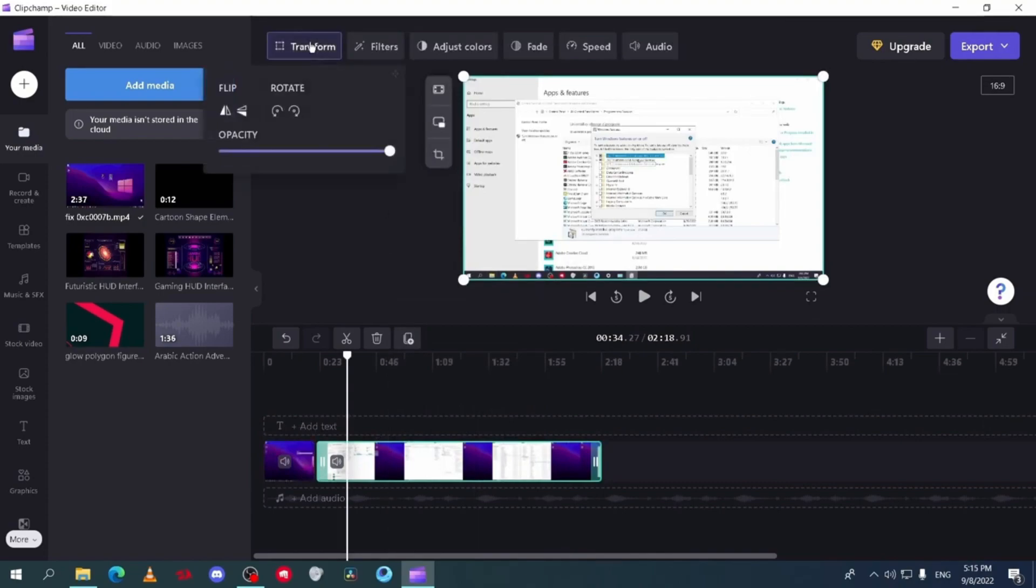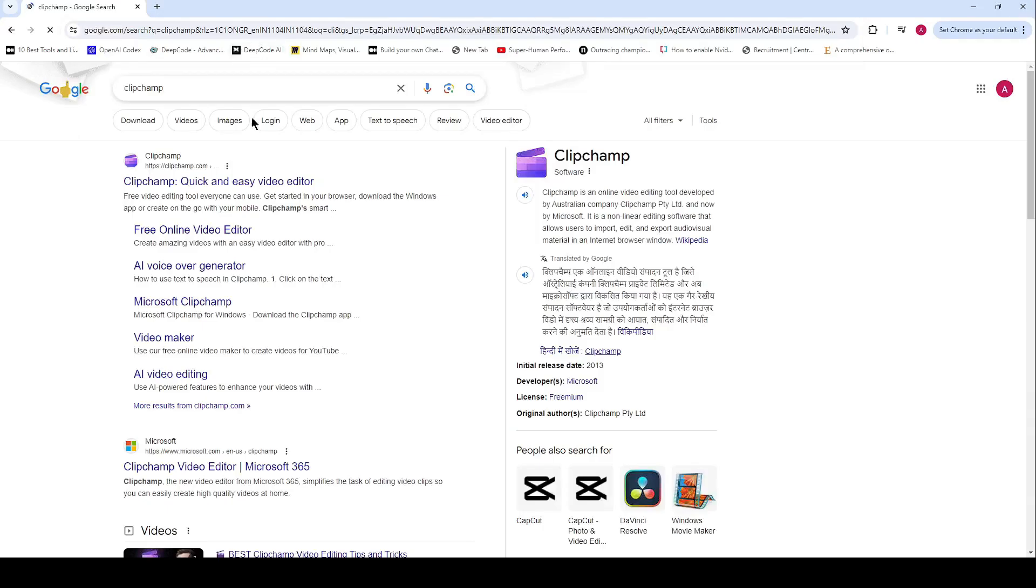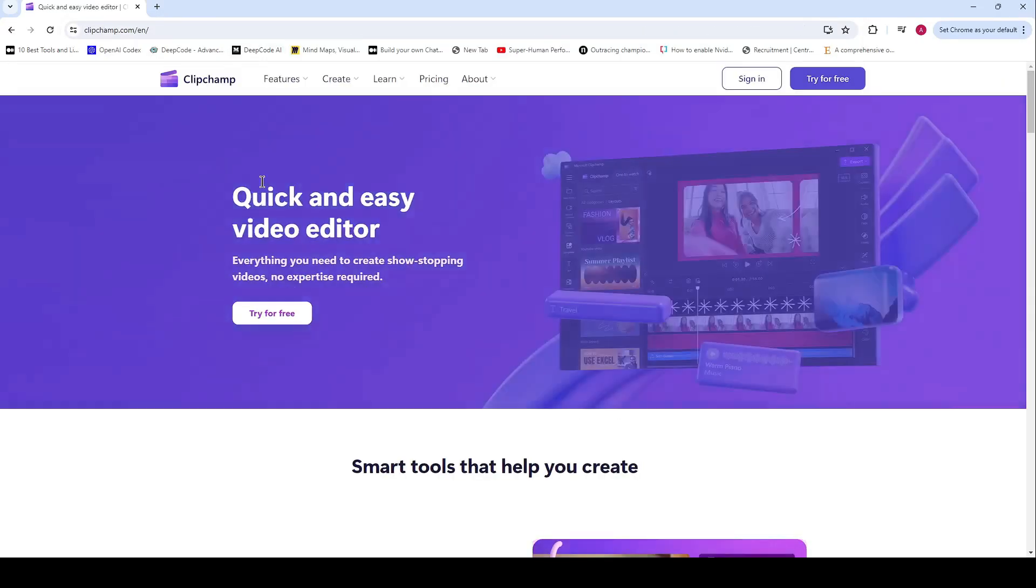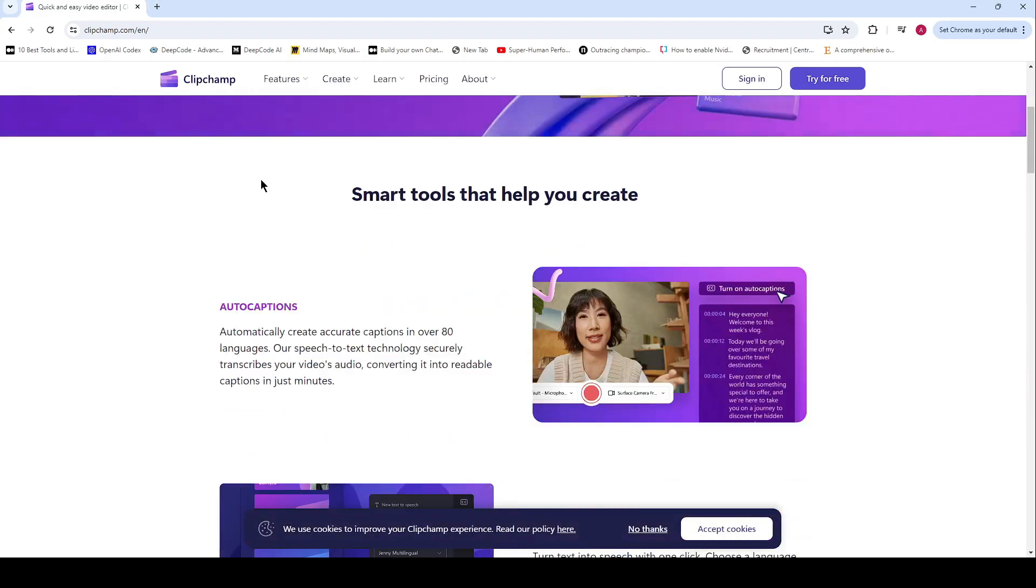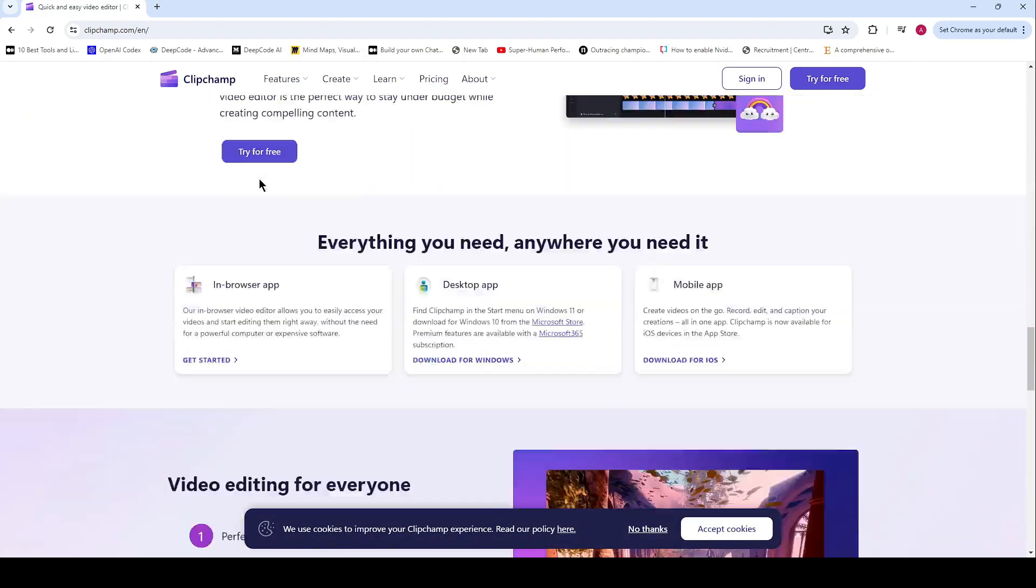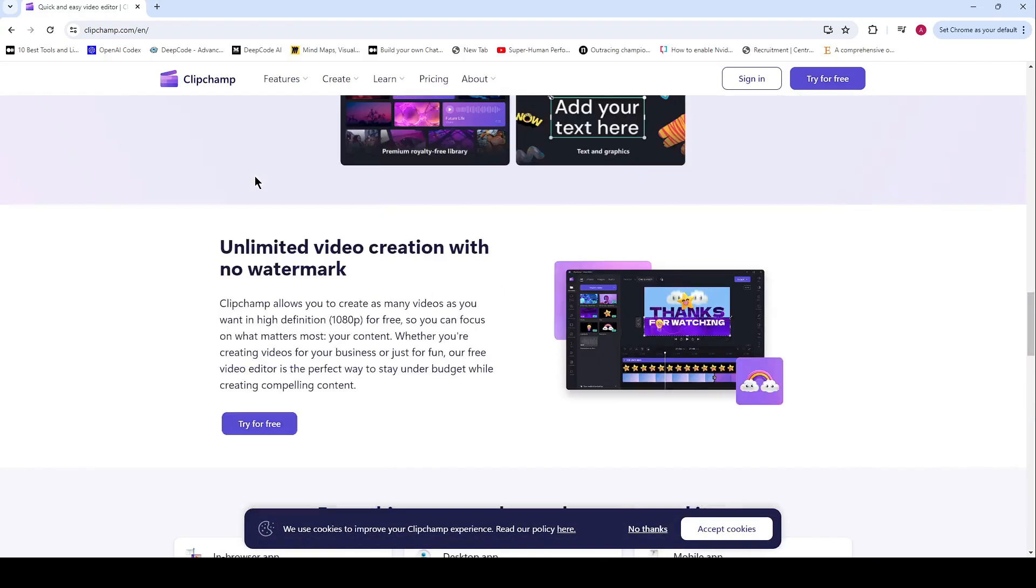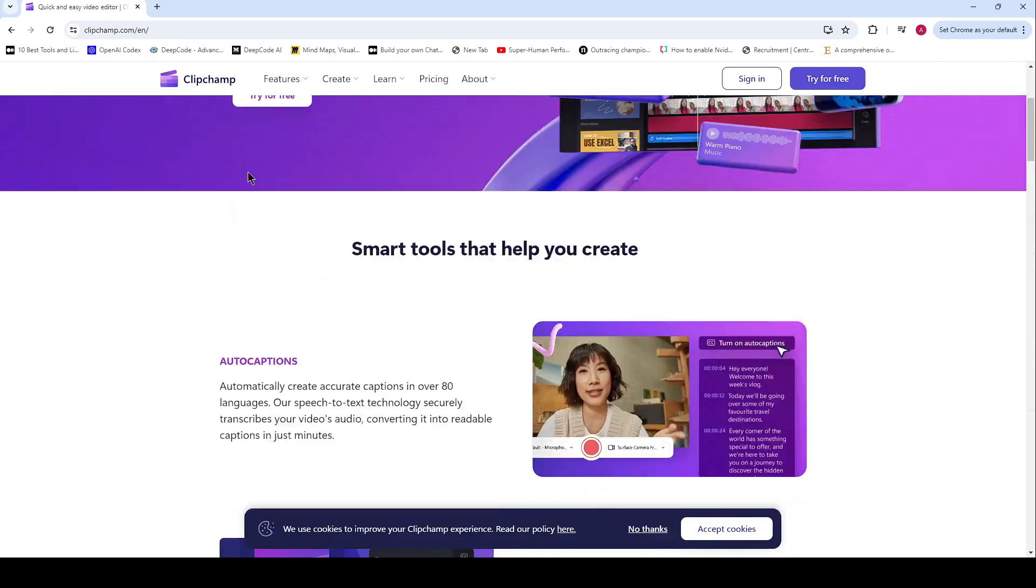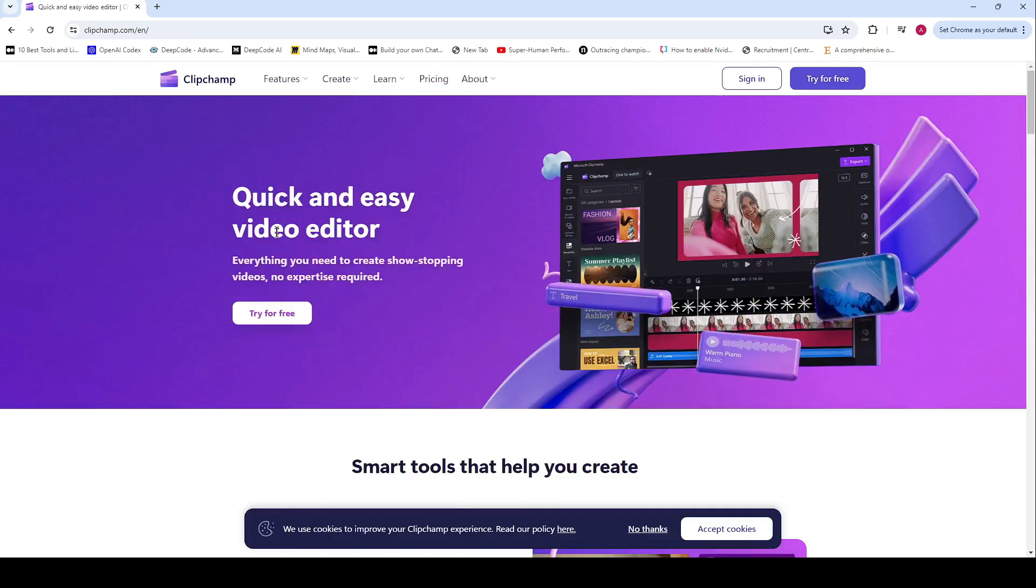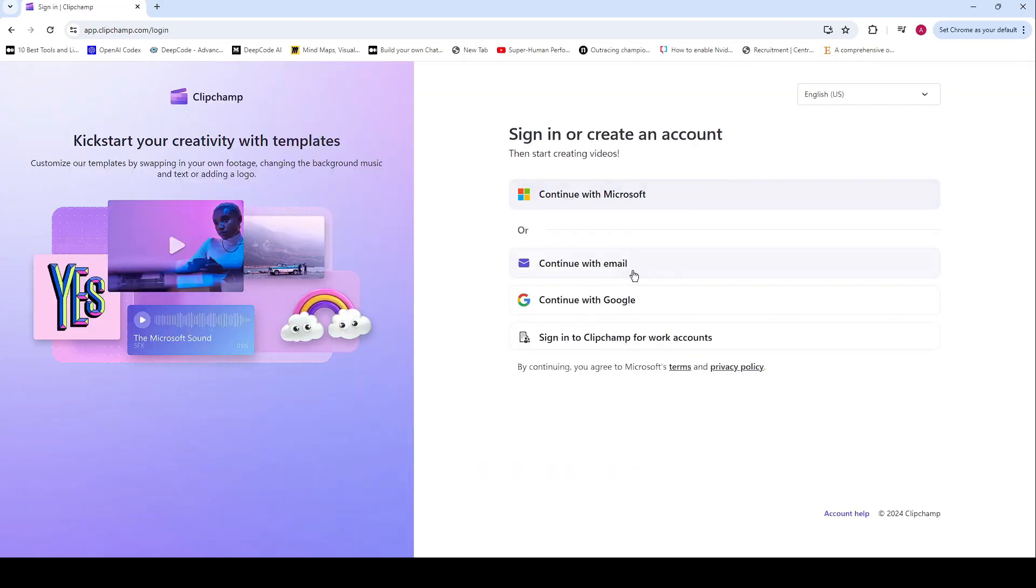ClipChamp offers smart AI tools, numerous how-to videos, a modern interface with easy navigation, pre-built templates for social media, and free stock audio, video, and images. However, it lacks a CloudSync feature for free users.